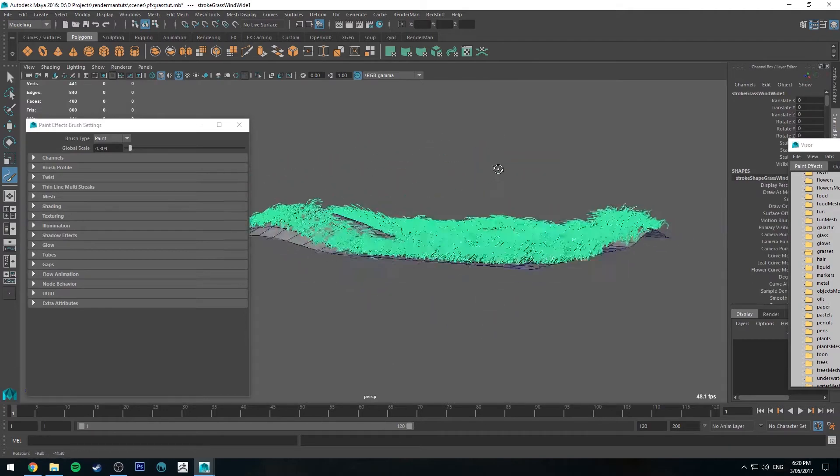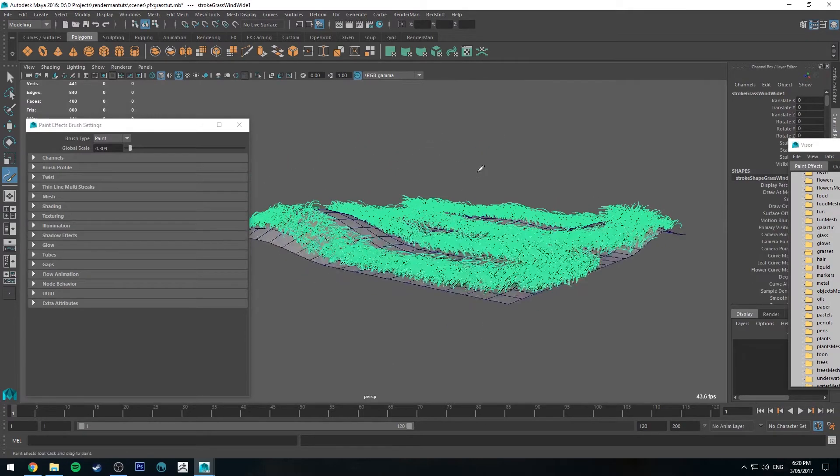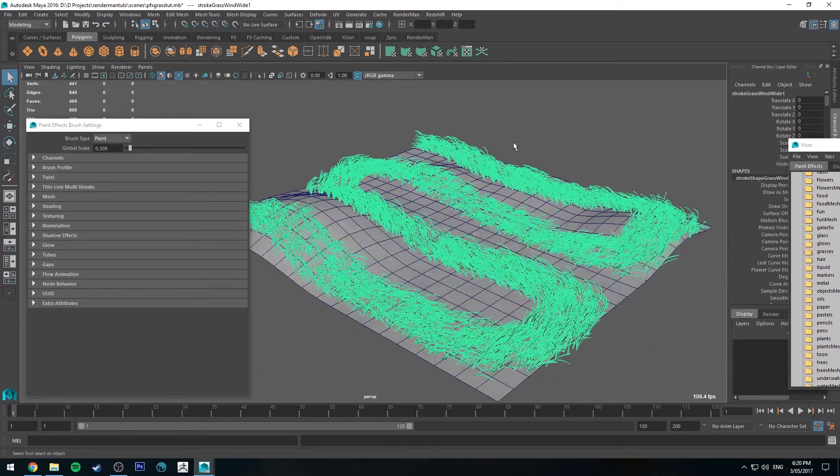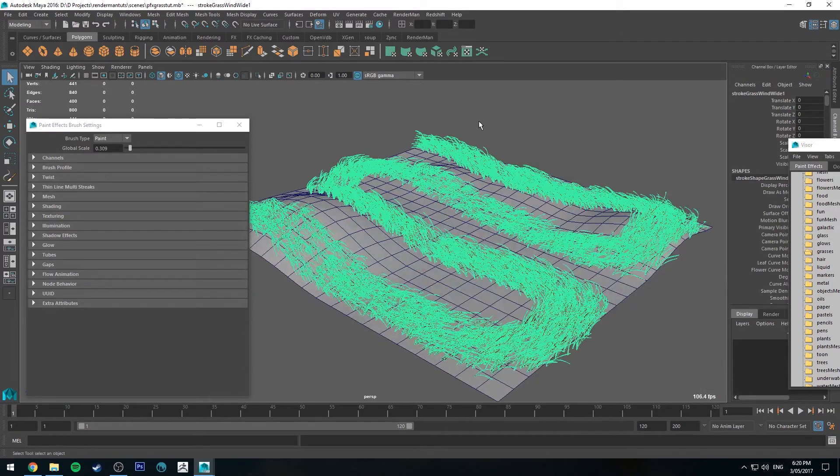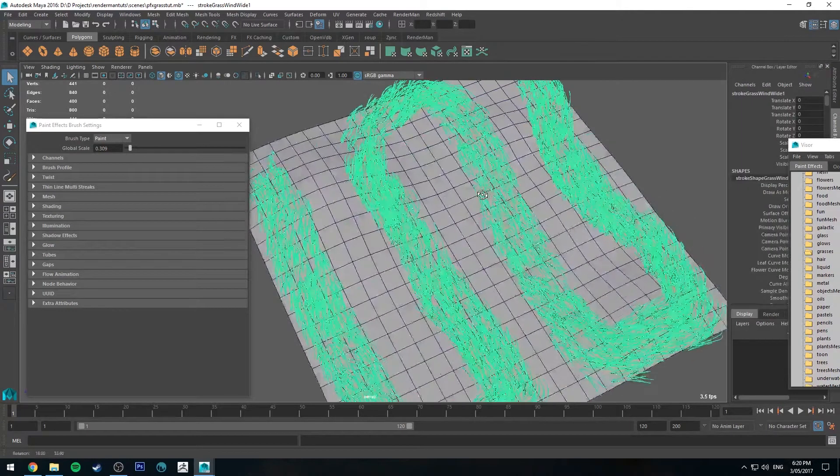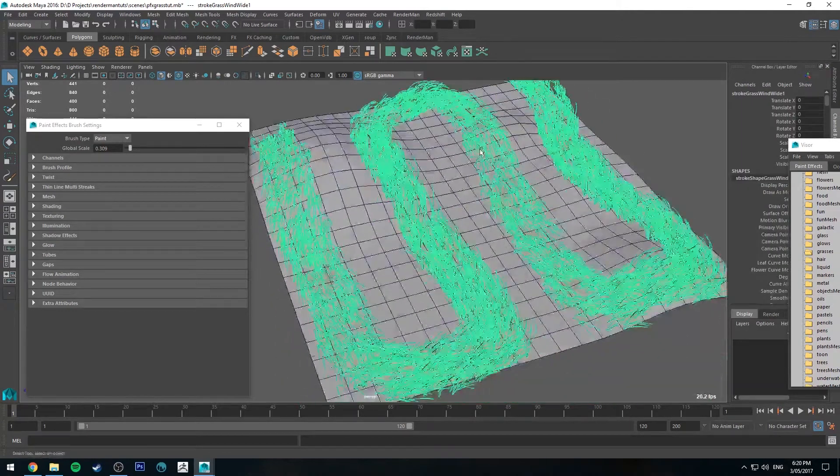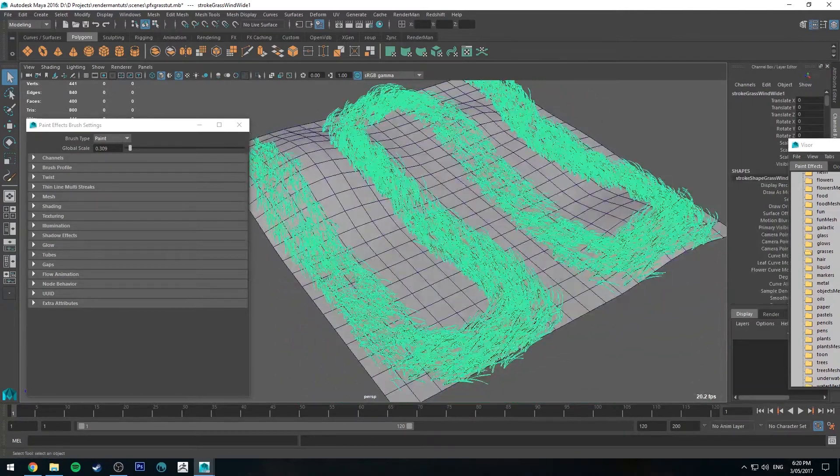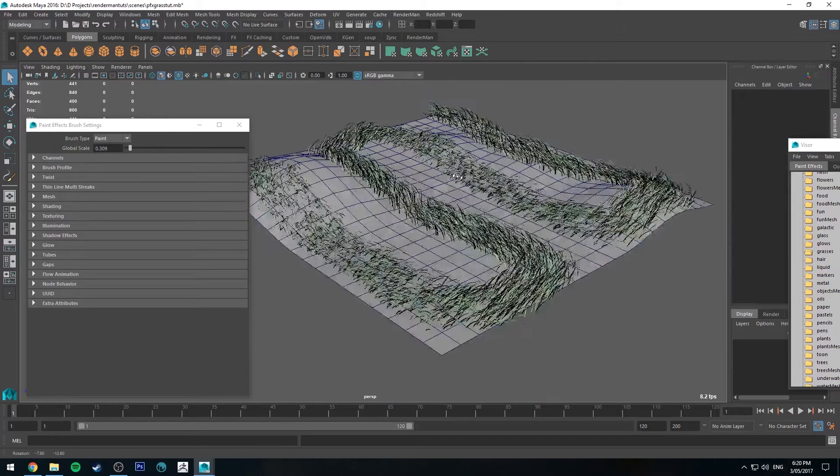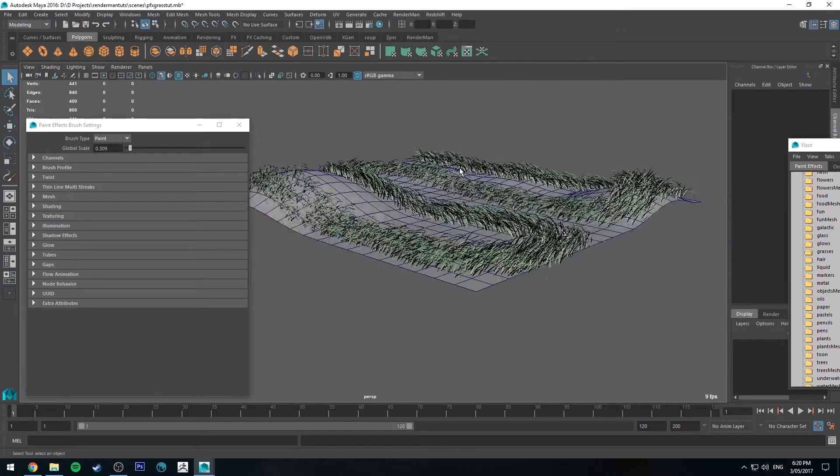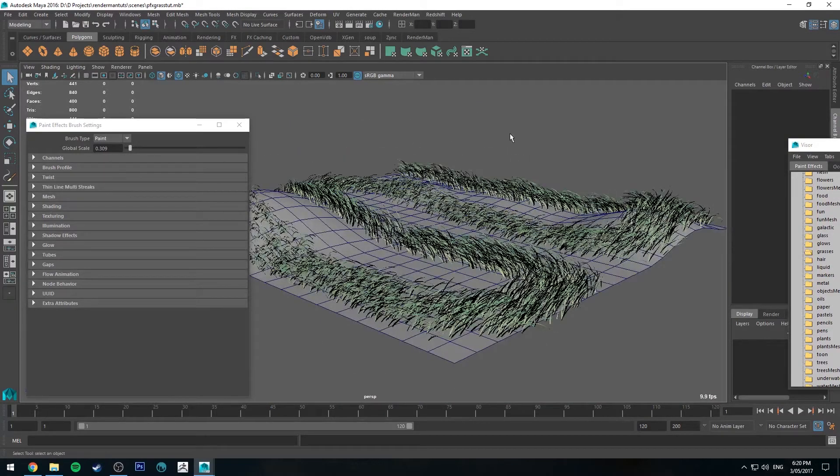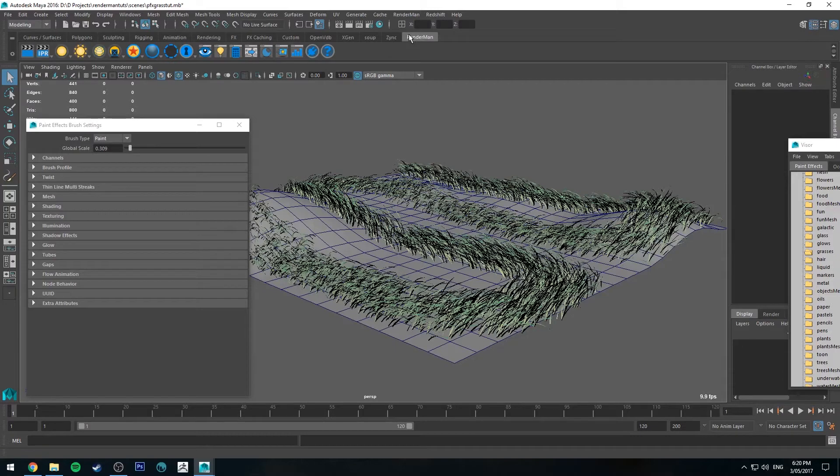Alright so we've got some grass. It looks somewhat unexciting at the moment. But that's fine. And also you'll notice there's a bunch of big gaps. We'll fix that in a moment. We need to make this so it renders in RenderMan first. Because at the moment it will not render. And I'll just chuck a light in.